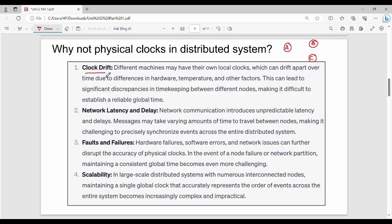Where do we find the problem? The first problem is clock drift. Clock drift — for example in India, Australia, New Zealand — different machines will have their own local clock which can drift apart over time. One system has a physical clock, and over time it is affected by drift. That is why we need synchronization.